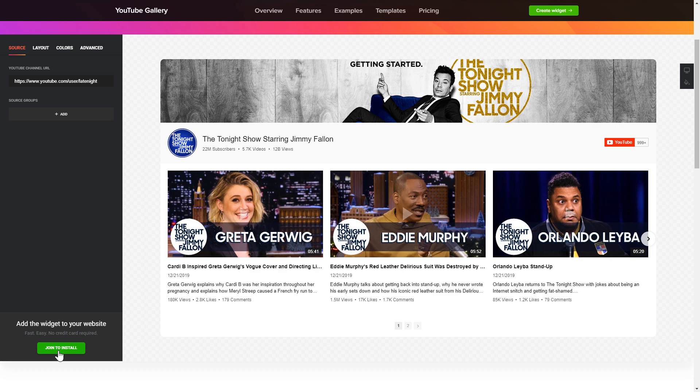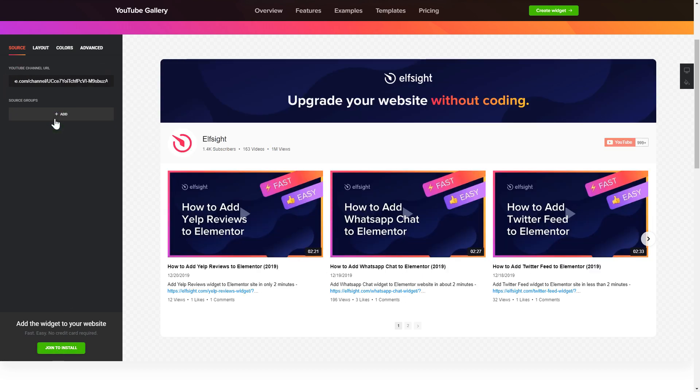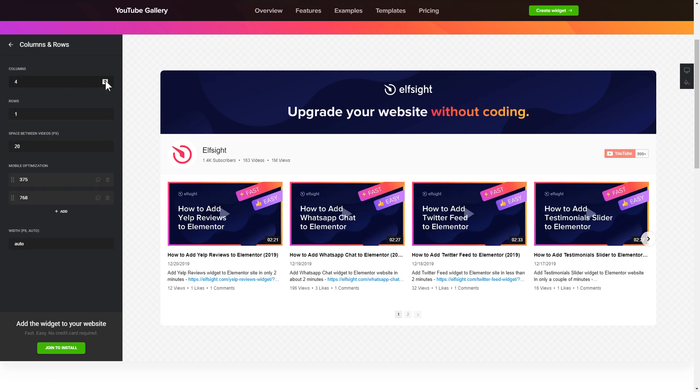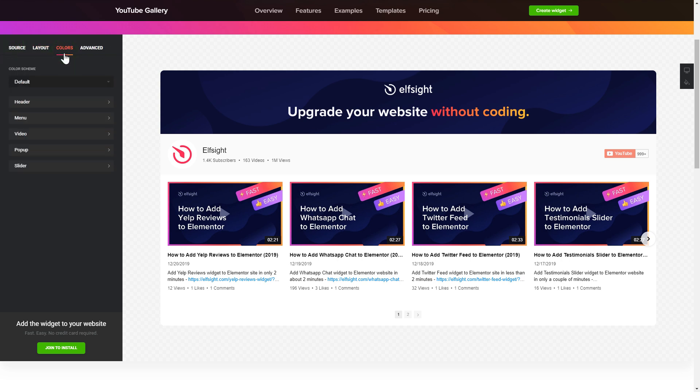To display YouTube videos on your website, you have to add one of the supported sources on the source tab. Go to layout tab to customize your YouTube gallery. That's it, your widget is ready. Also, you can check the settings tab to adjust layout, size, colors, and fonts.